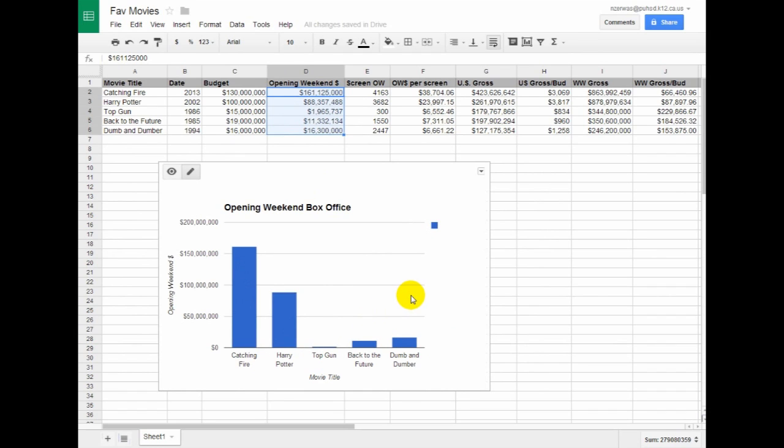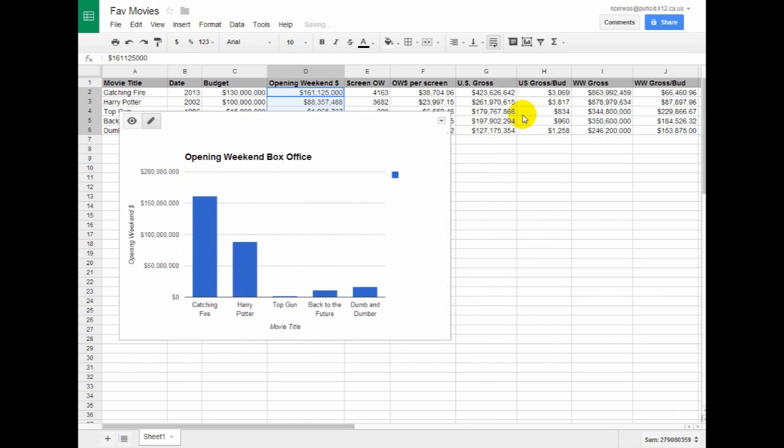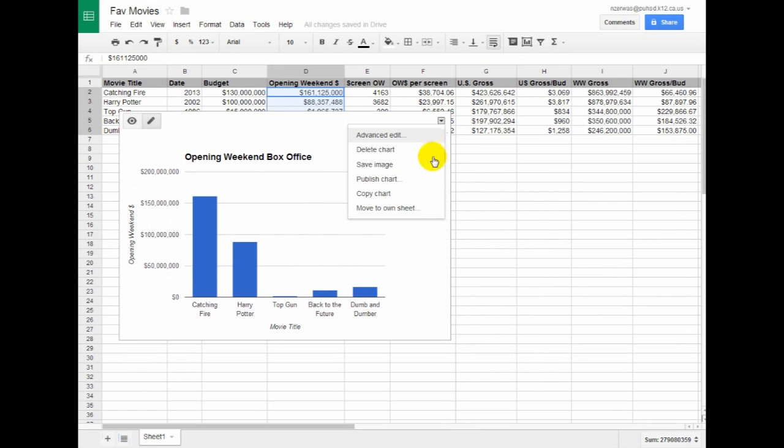The one thing I want to do is, if I add another chart, it's going to start feeling cumbersome on this page. So from this dropdown arrow, I'm going to choose Move to Own Sheet.